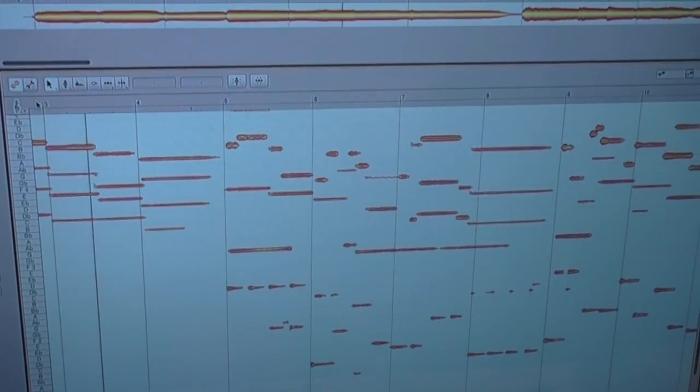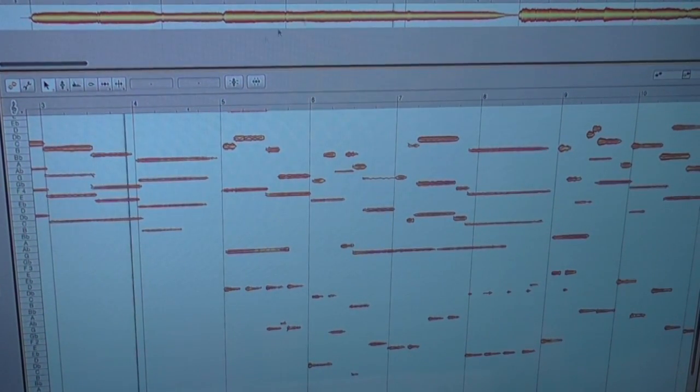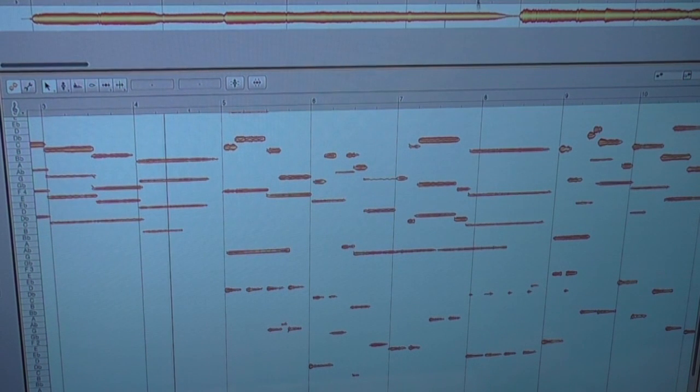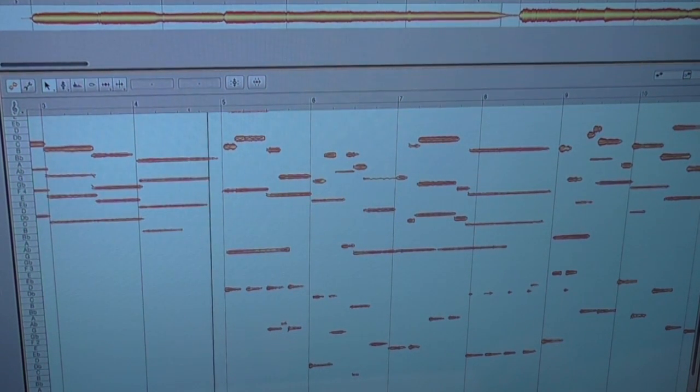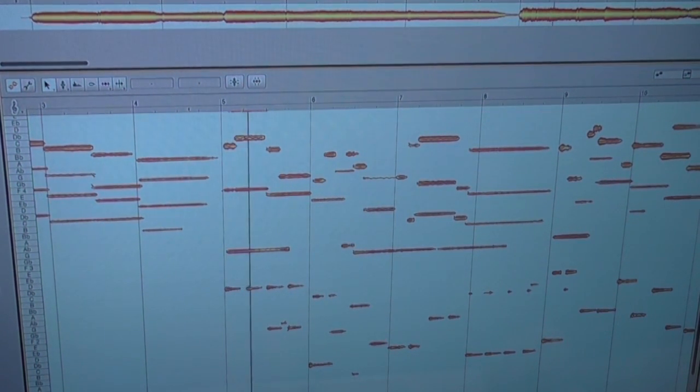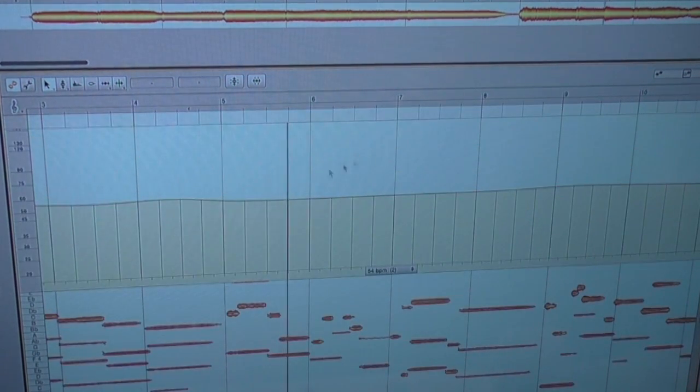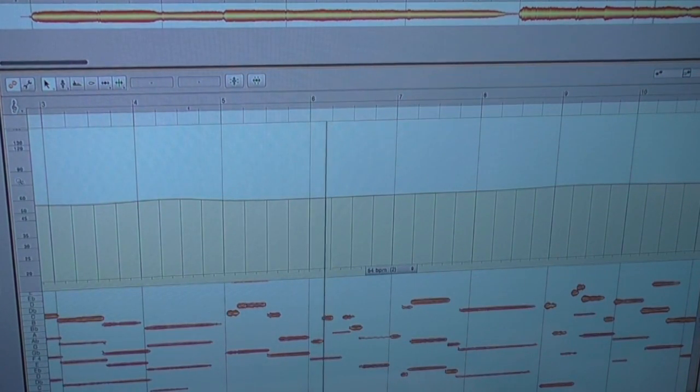So in this recording we didn't have a click originally when it was played. But with Melodyne you can later on add a click to it because Melodyne finds the tempo fluctuations in the recording.